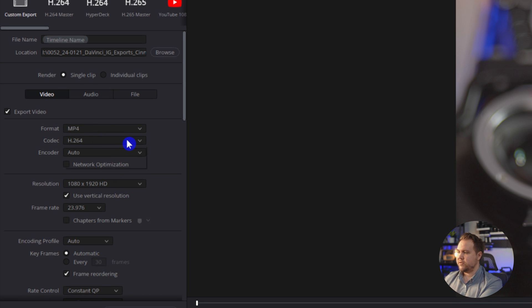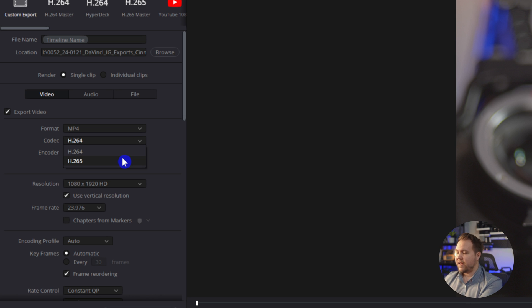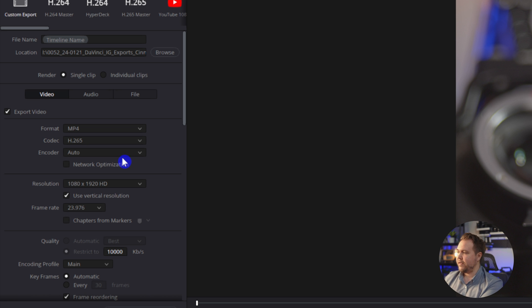Now with the codec H.264 has pretty much been the standard for a while, but they have a new H.265. And that's the one I like to go with because it is a little bit better than H.264.